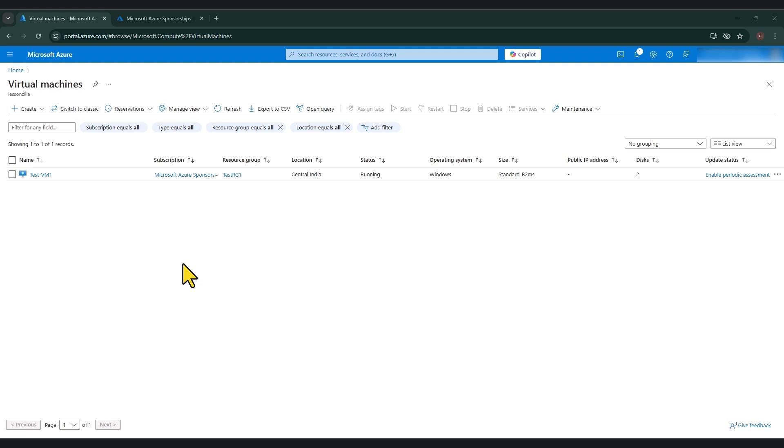Hello everyone, welcome to another tutorial. In today's video, I'm going to show you how you can enable Azure VM Insights.